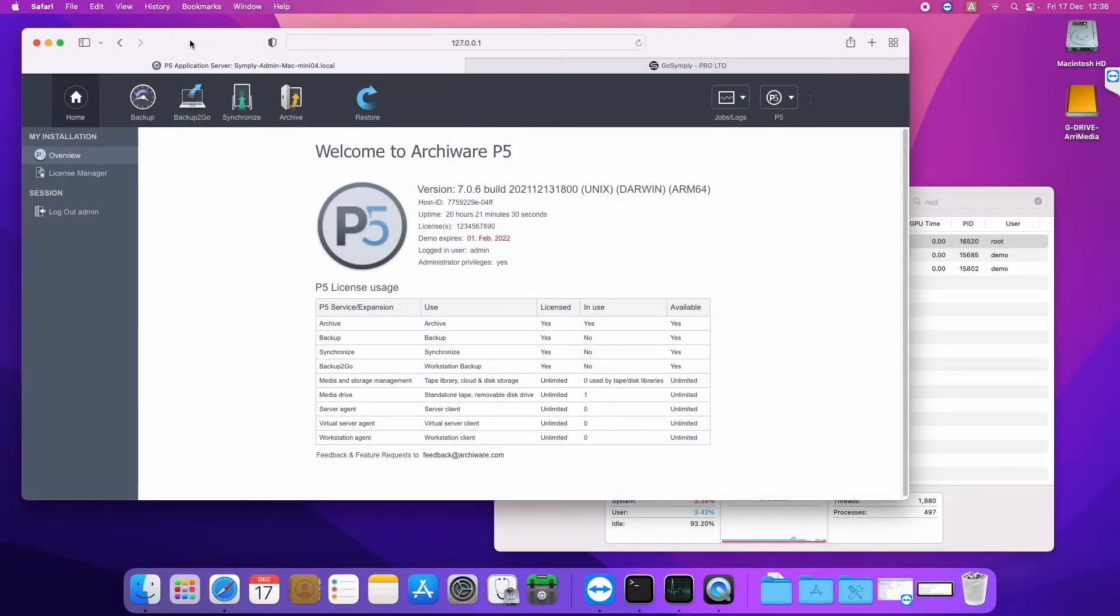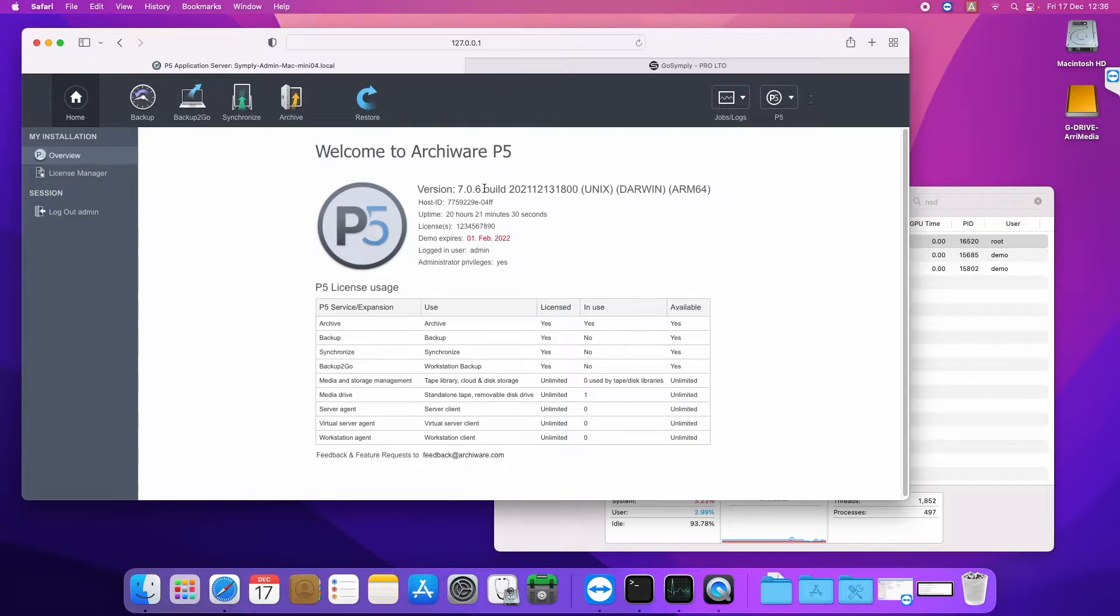Hi there, I just wanted to make a quick video showing the latest version of P5, that's version 706.